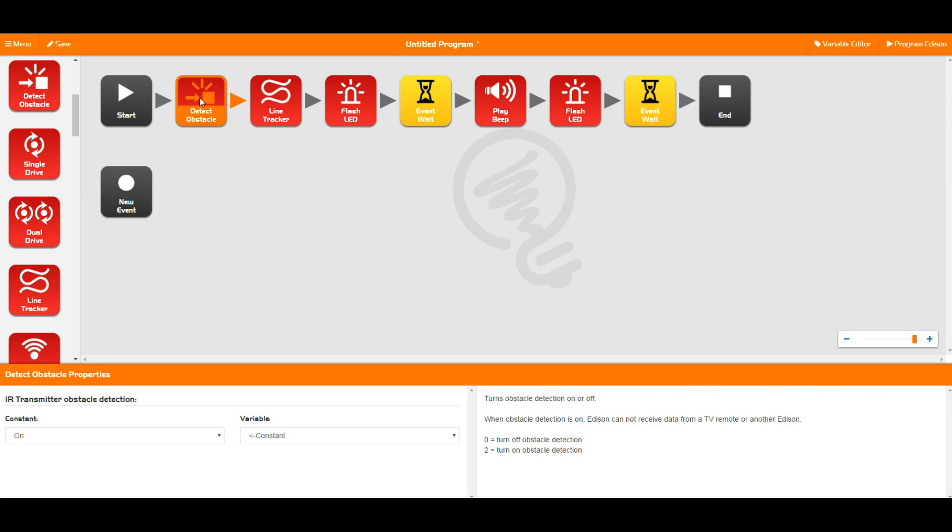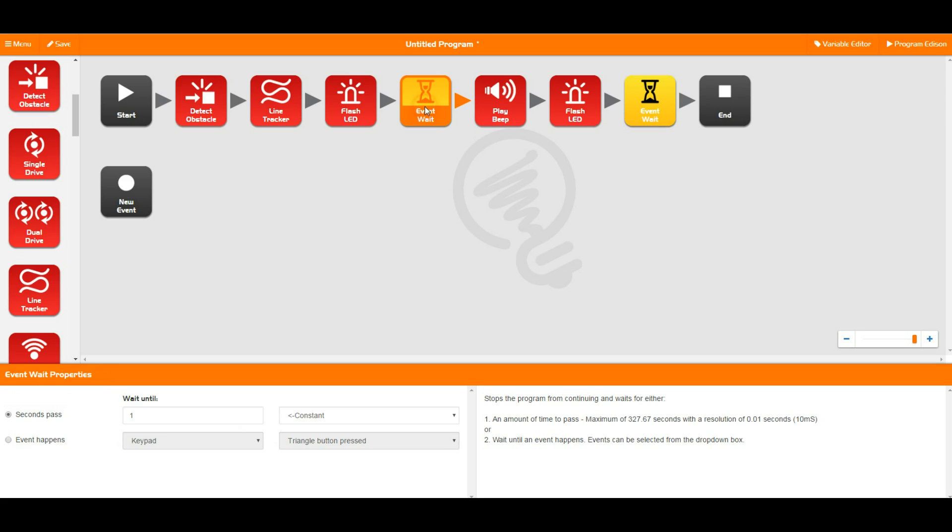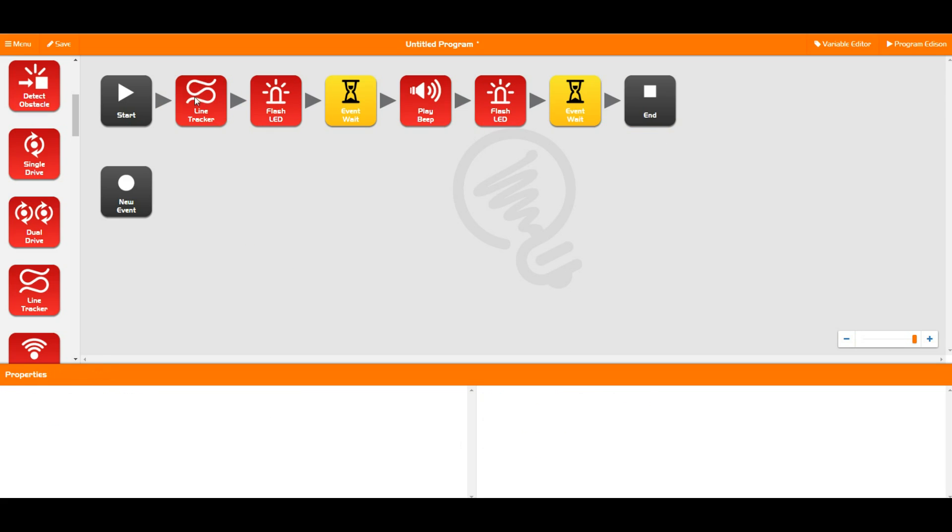Next we have the detect obstacle. Once again this just turns on Edison's obstacle detection, and then you need to use it later on in the program such as in a wait event or something similar.